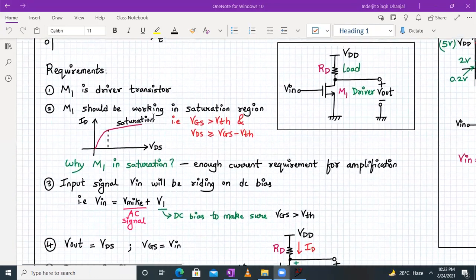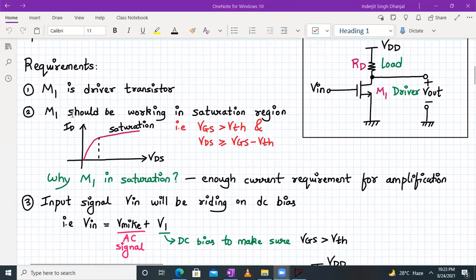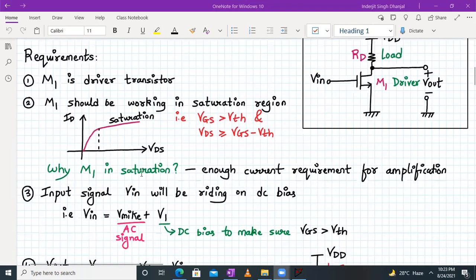Now, what are the requirements for the common source amplifier with resistive load? The NMOS transistor M1 is called the driver, and resistor R_D is called the load. The criteria is that M1 must work in the saturation region. The biasing conditions are: V_GS > V_th and V_DS ≥ V_GS − V_th. M1 has to be in saturation so that it provides enough current for amplification. In saturation, the current offered by the MOSFET is maximum and the transconductance g_m is also higher.